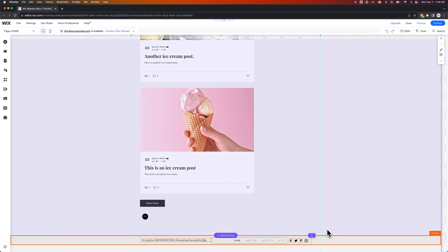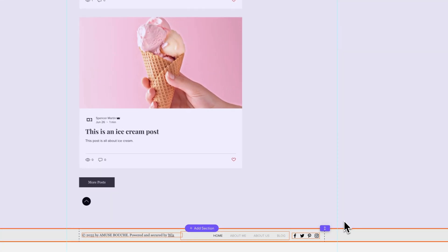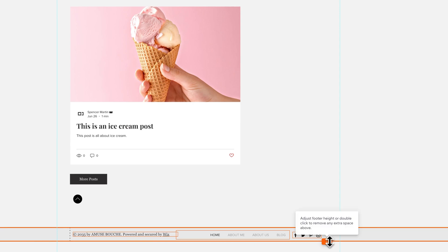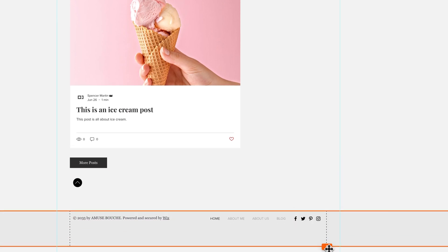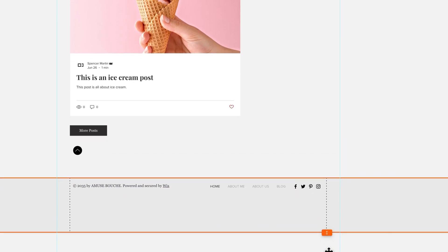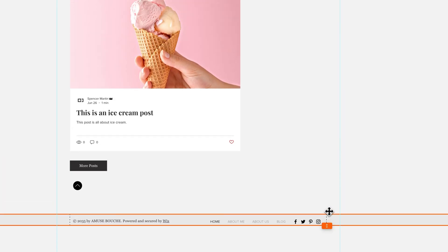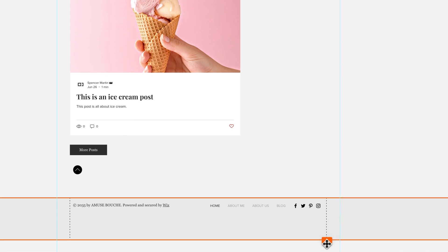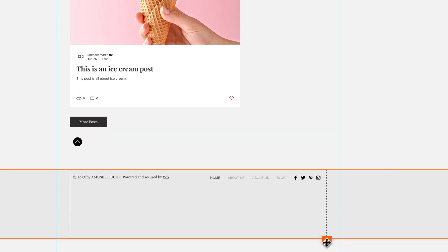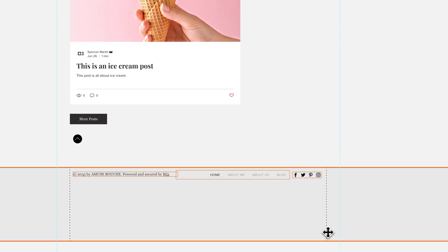First off, if I feel like this footer is way too small I can drag and adjust the footer height just by dragging this down or up to increase or decrease the height of the footer.